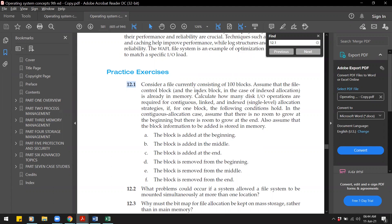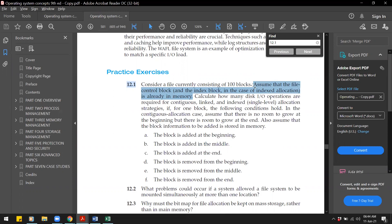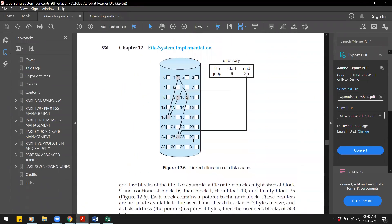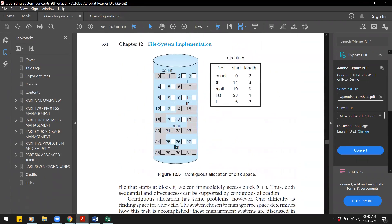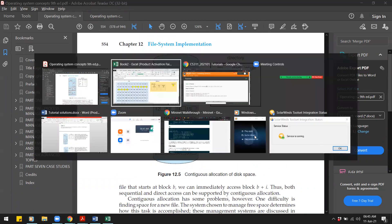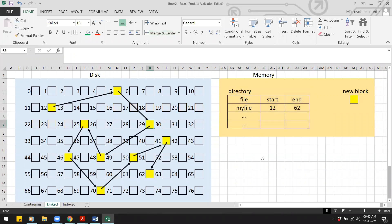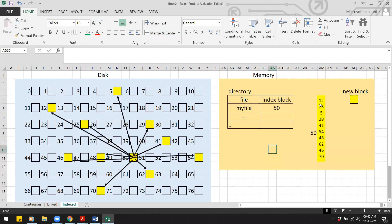This means the directory — which has the information about the file — and the index block are already in memory. For linked and contiguous allocation, the directory is already in memory. For indexed allocation, the index block is also in memory and contains information about each of the other blocks.